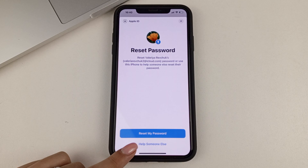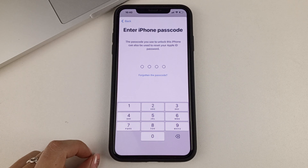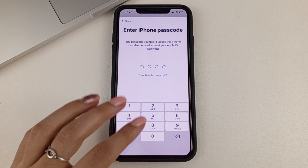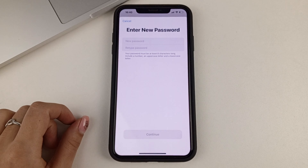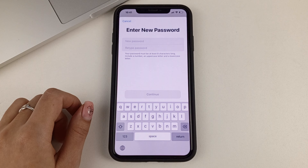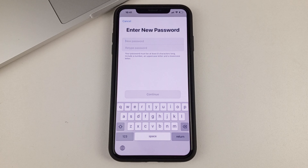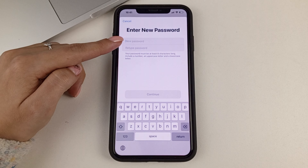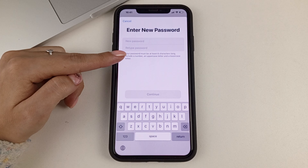Next, we'll need to enter the password for the phone itself. Once we do that, we'll be presented with a page like this, where we will need to specify a new password. Keep in mind that it must contain at least eight characters, of which several are numbers and a capital letter. Once you enter your password and confirm it again, click here and your Apple ID password will be changed.